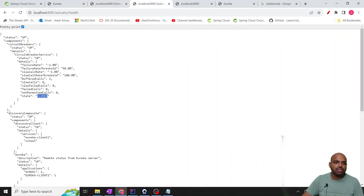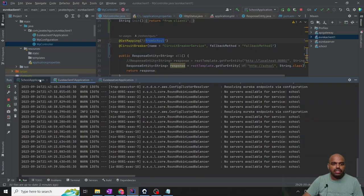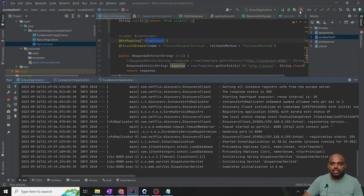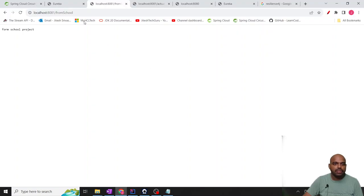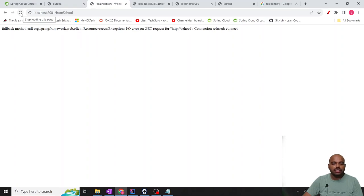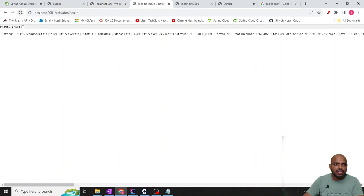Now this is the closed state. Let me stop the school application. First attempt — connection refused. Second attempt — connection refused. Third attempt — connection refused. Fourth attempt — connection refused. Fifth attempt — connection refused. Now the circuit breaker is in open state.